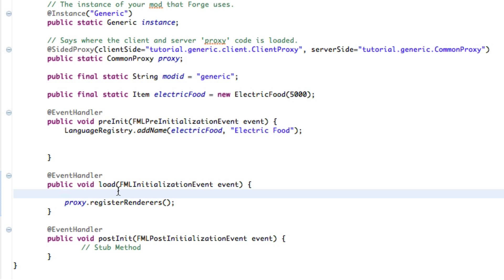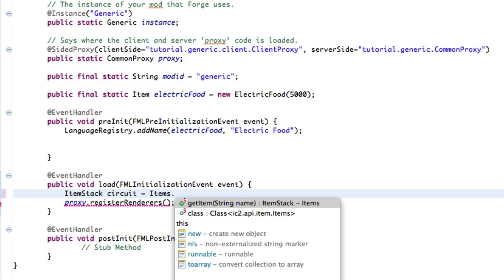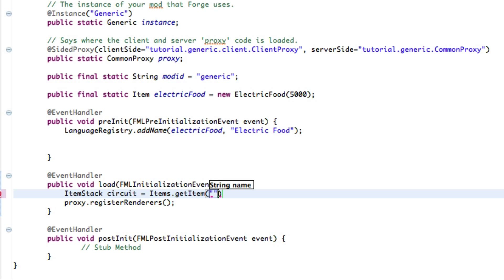It's pretty simple, we're just going to do item stack and then whatever you want to name it, just going to name it circuit equals items dot get item. Now it's a string name, close. I will tell you what's in there in just a second.